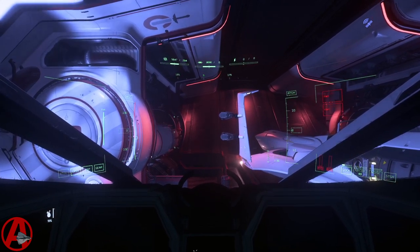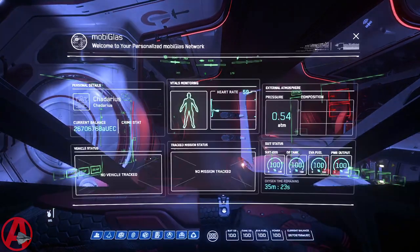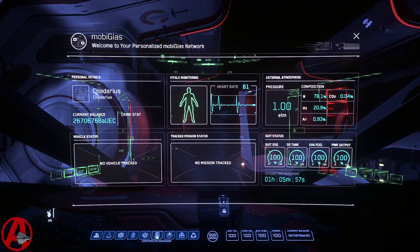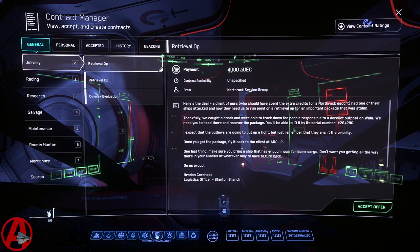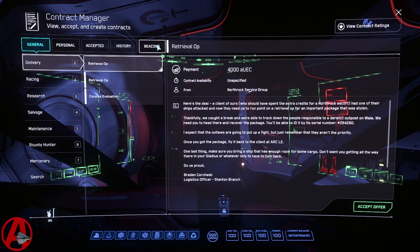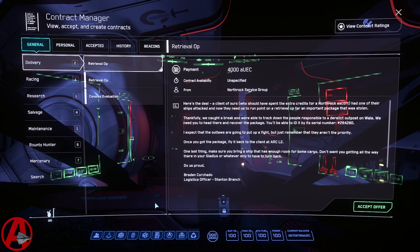So now you can say things like 'Ava, contracts,' and it brings up the contracts. I'm going to probably add all of these sub-buttons to it as well. So you can say stuff like 'contracts personal,' or 'contracts accepted,' or 'contracts history,' or 'contracts beacon,' and it'll click on those afterwards.